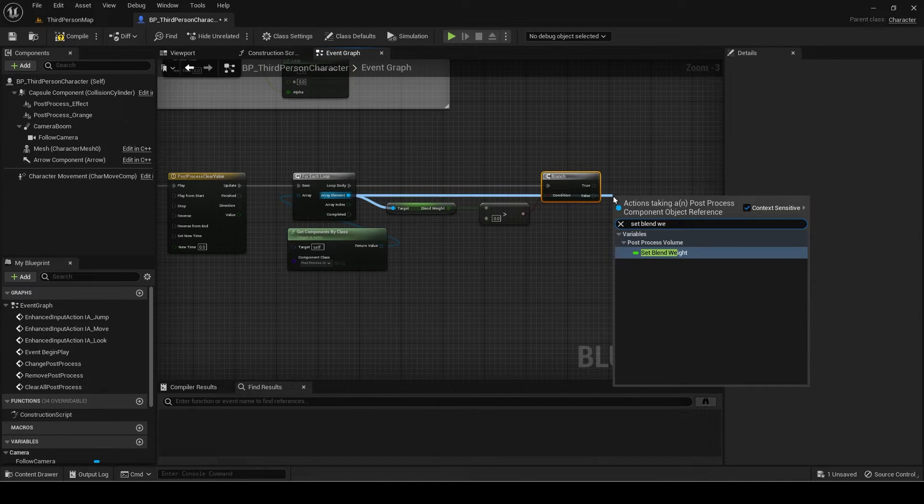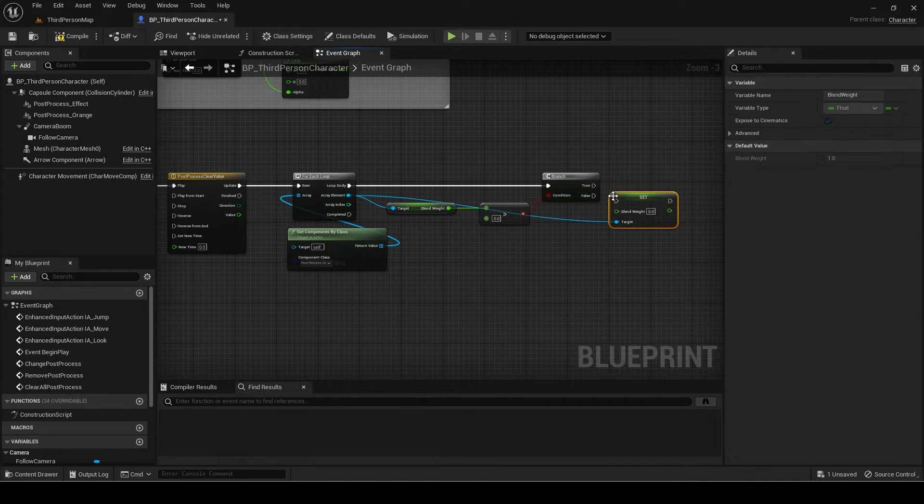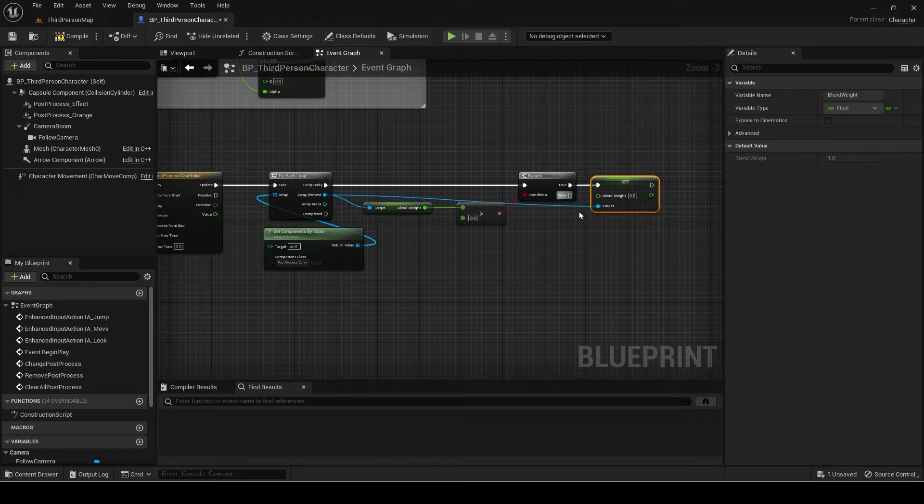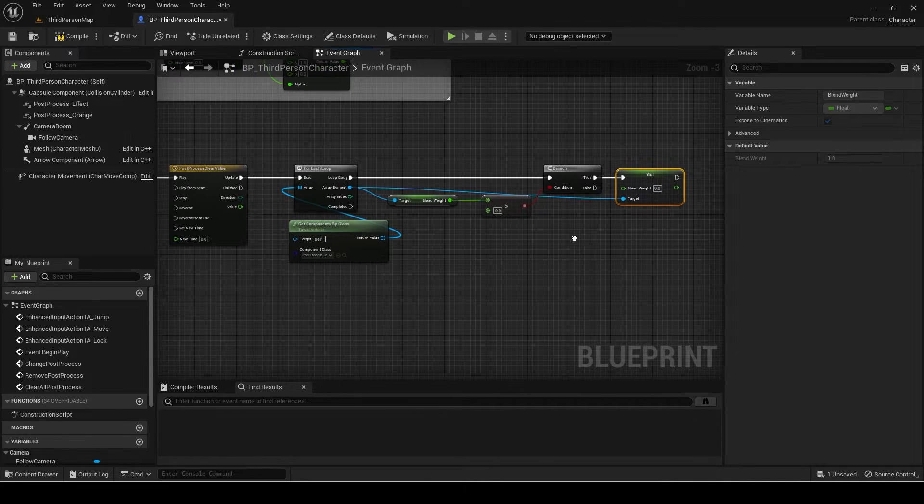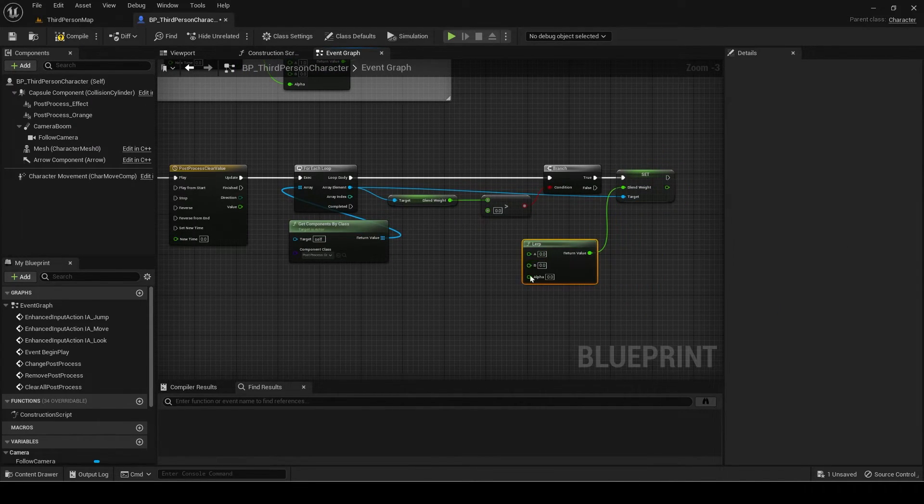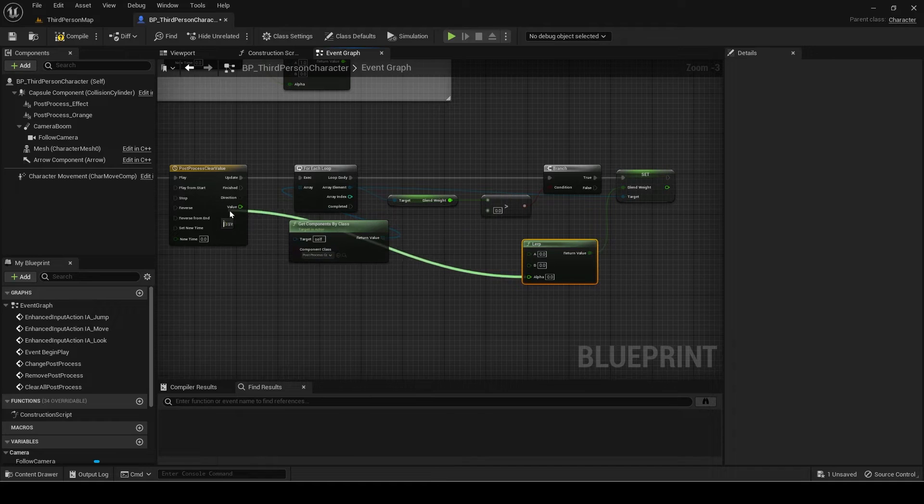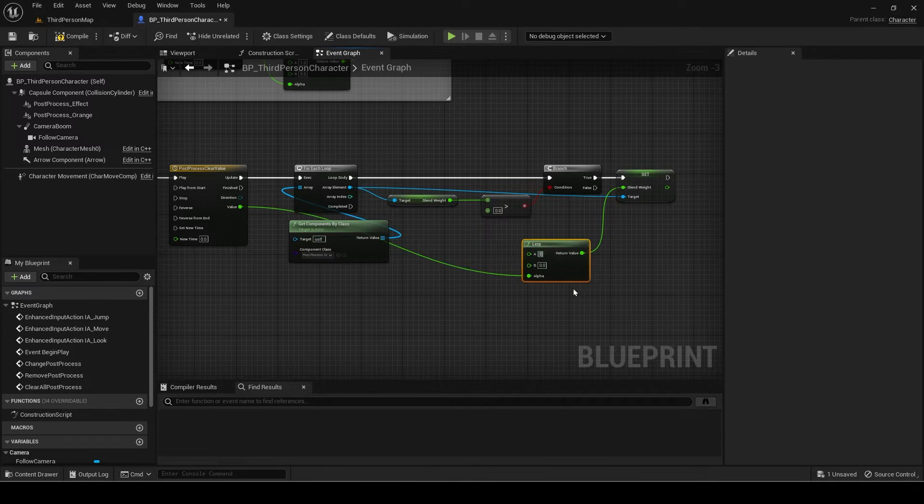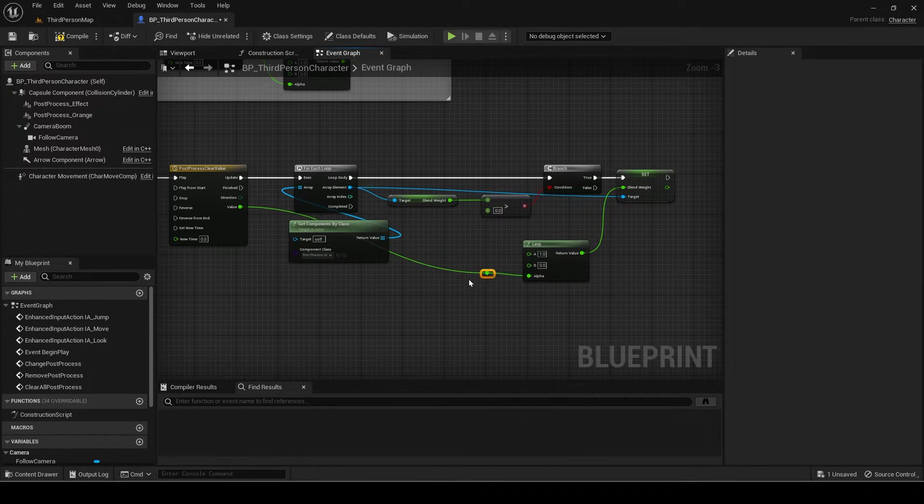If it is true, then set the blend weight to a lerp from 1 to 0 like before. I will comment the event now.